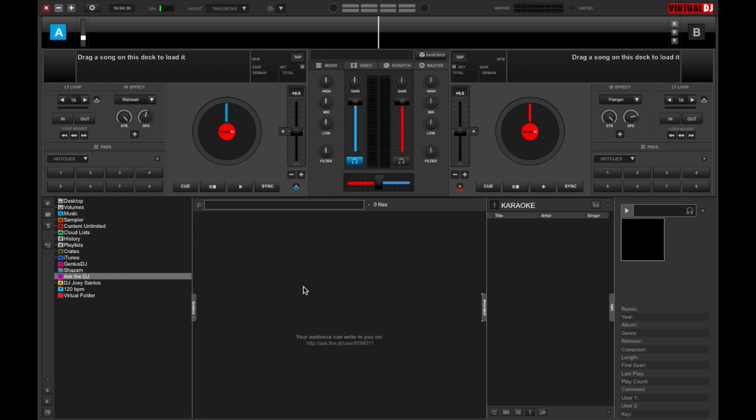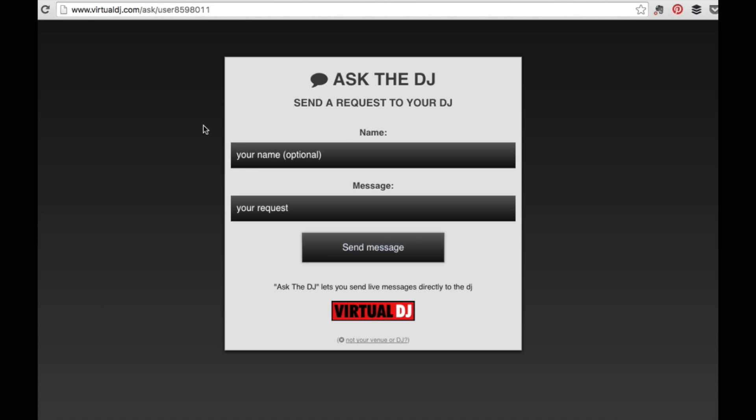So let's say I'm at a party, I'm DJing, and I tell the audience, okay, if you guys want any requests, just head to this URL and type in the request. So let's say you've got a guest that goes online. That person will be sent to this window. This is the Ask the DJ portal.